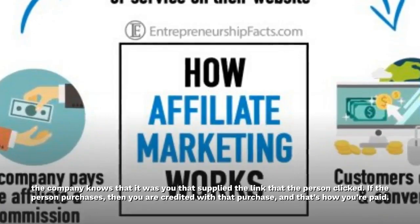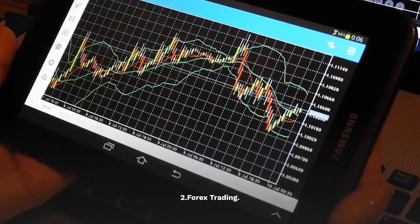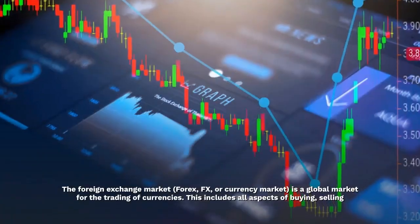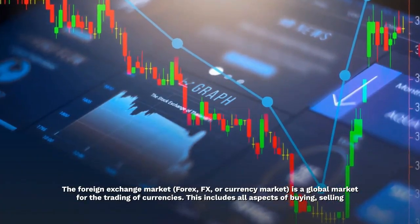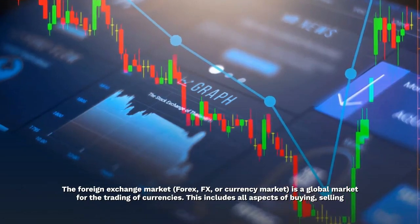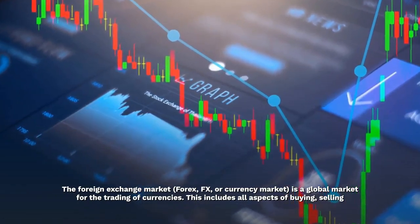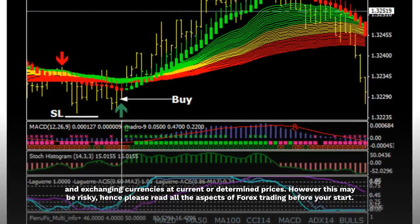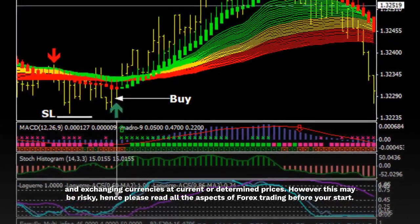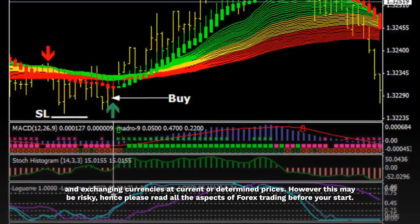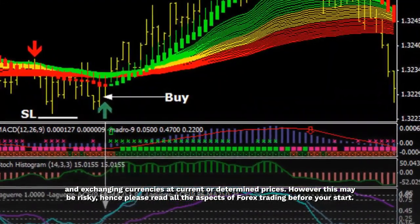Forex trading: the foreign exchange market, forex, FX, or currency market, is a global market for the trading of currencies. This includes all aspects of buying, selling, and exchanging currencies at current or determined prices. However, this may be risky, so please read all the aspects of forex trading before you start.